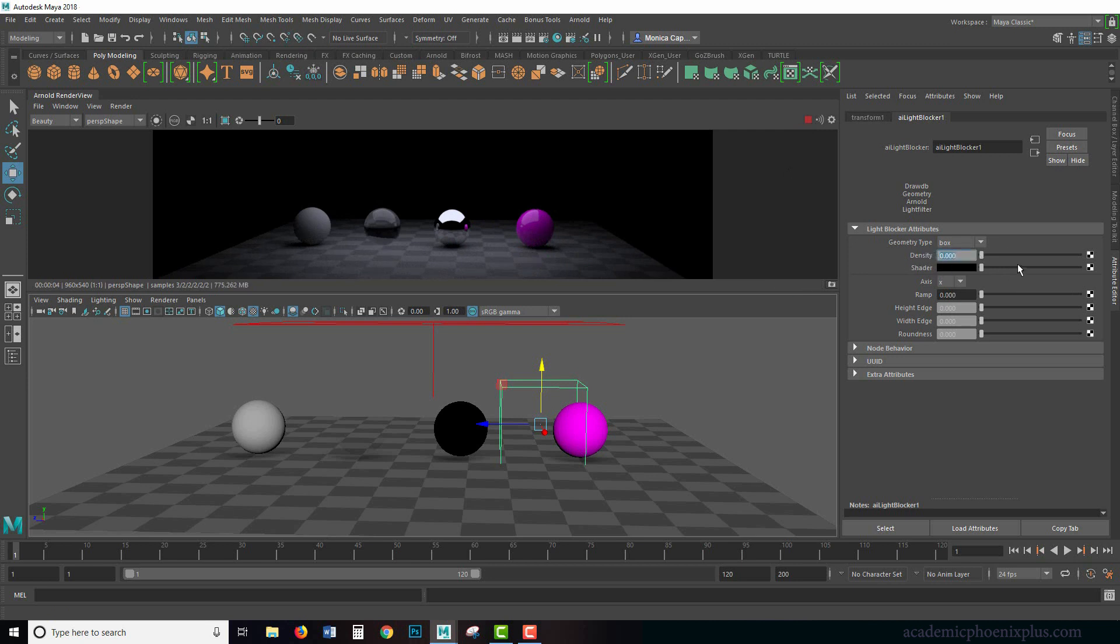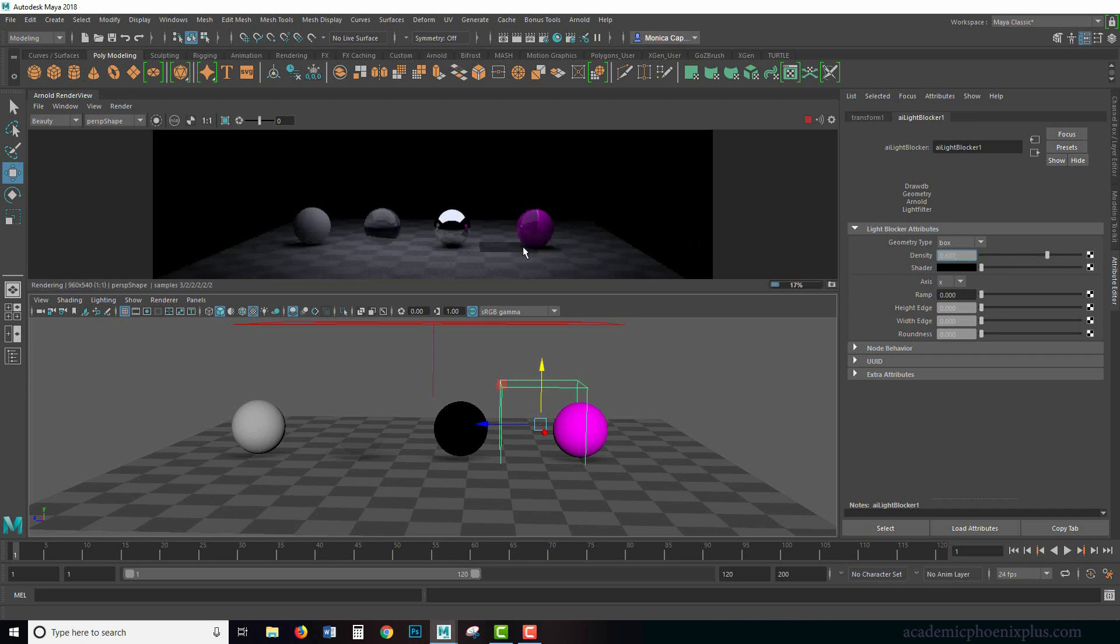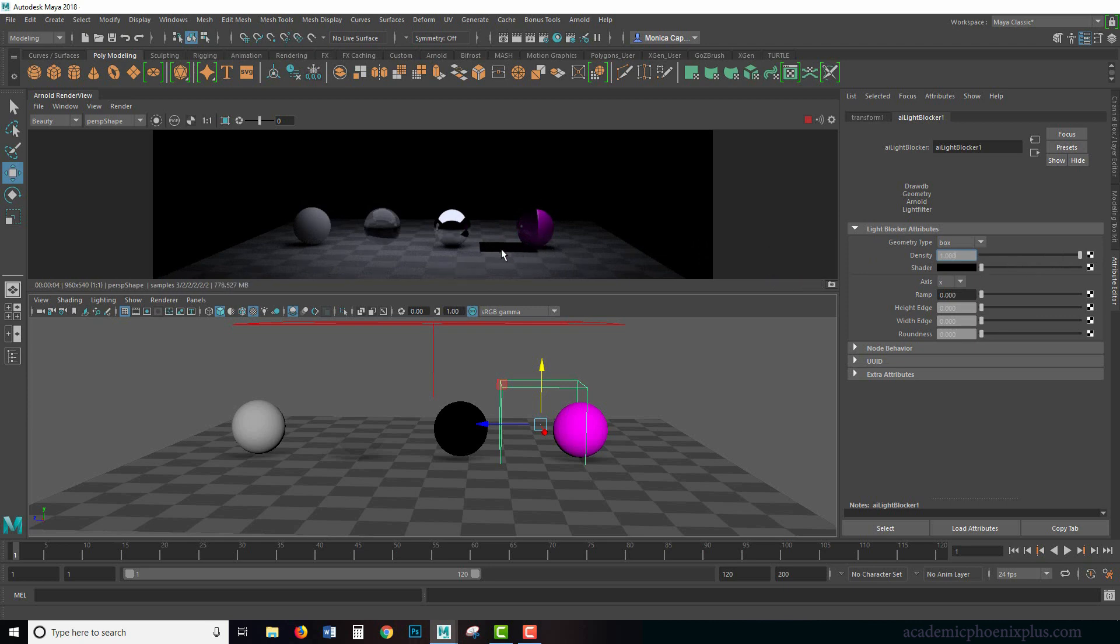And the reason why is because of the density. Right now, the density is at zero. I'm going to crank it up and you're going to start seeing right here that it starts to block the light. And if I go all the way to one, you literally get blocked light.